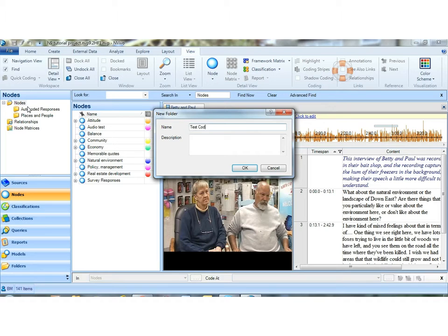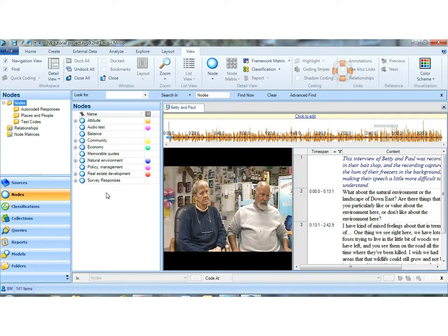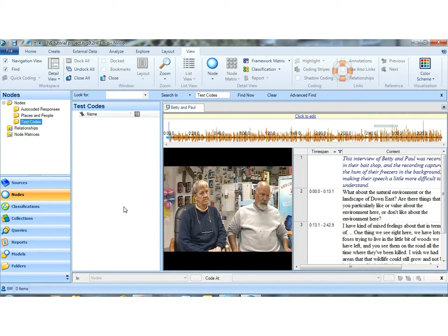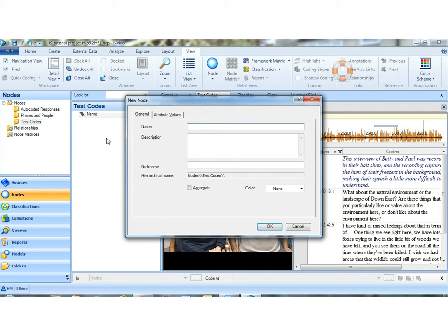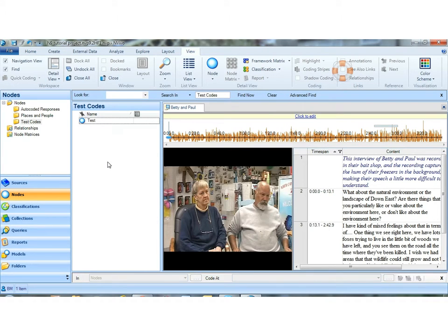Actually, I'll call it codes rather than nodes. I'll just use plain English. And here I'm going to create some codes and code to them. So let's imagine we have created our themes or codes or categories, depending on which literature you're reading. And now I'm ready to code.